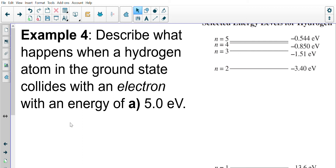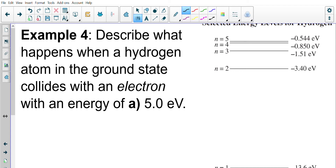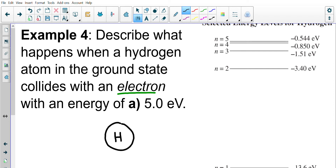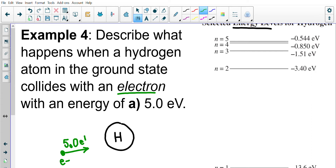Lesson two, example four: describe what happens when a hydrogen atom in the ground state collides with an electron with an energy of five electron volts. You have your hydrogen atom with its energy levels, and there's a free electron — not part of the hydrogen atom — that's passing by and will collide with it. This free electron has an energy of five electron volts. This question deals with collisional excitation.